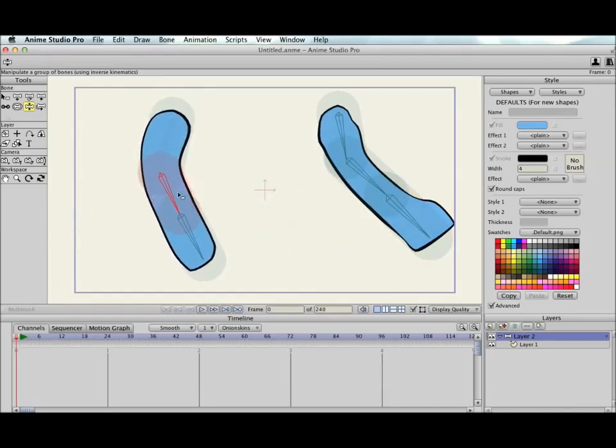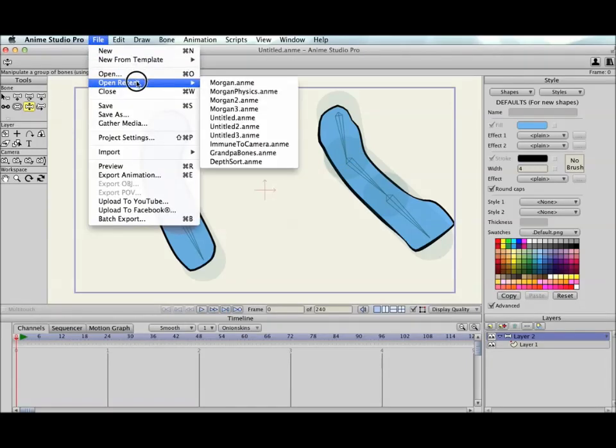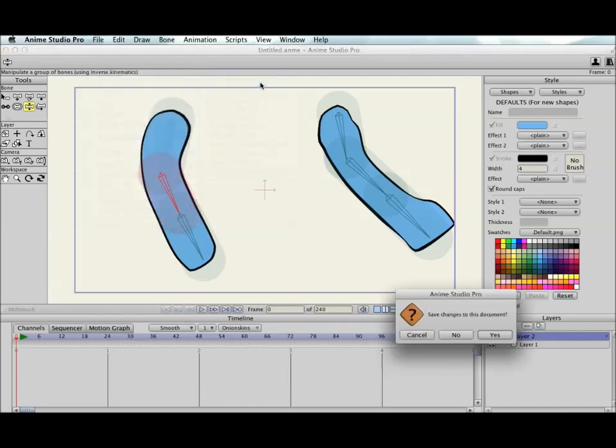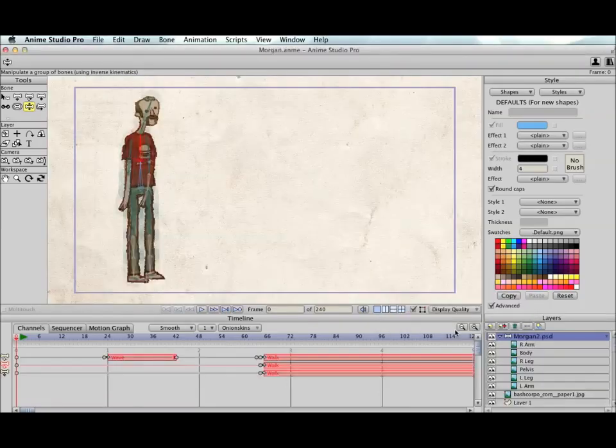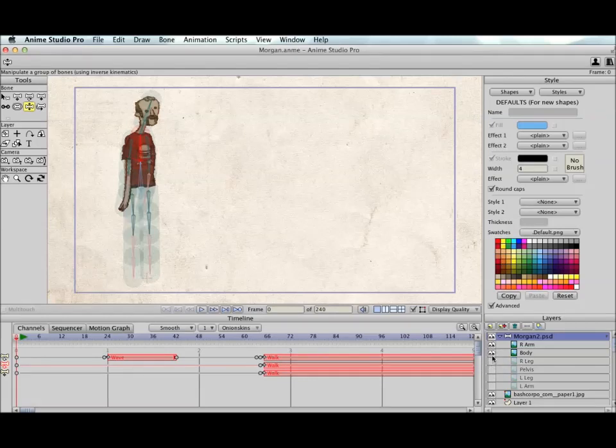Where it doesn't work so well is when you have artwork that overlaps itself. Let's take a look at an example of that. So here's a character that is made up of several image layers. Let me turn off the different body parts so we can see the skeleton here.